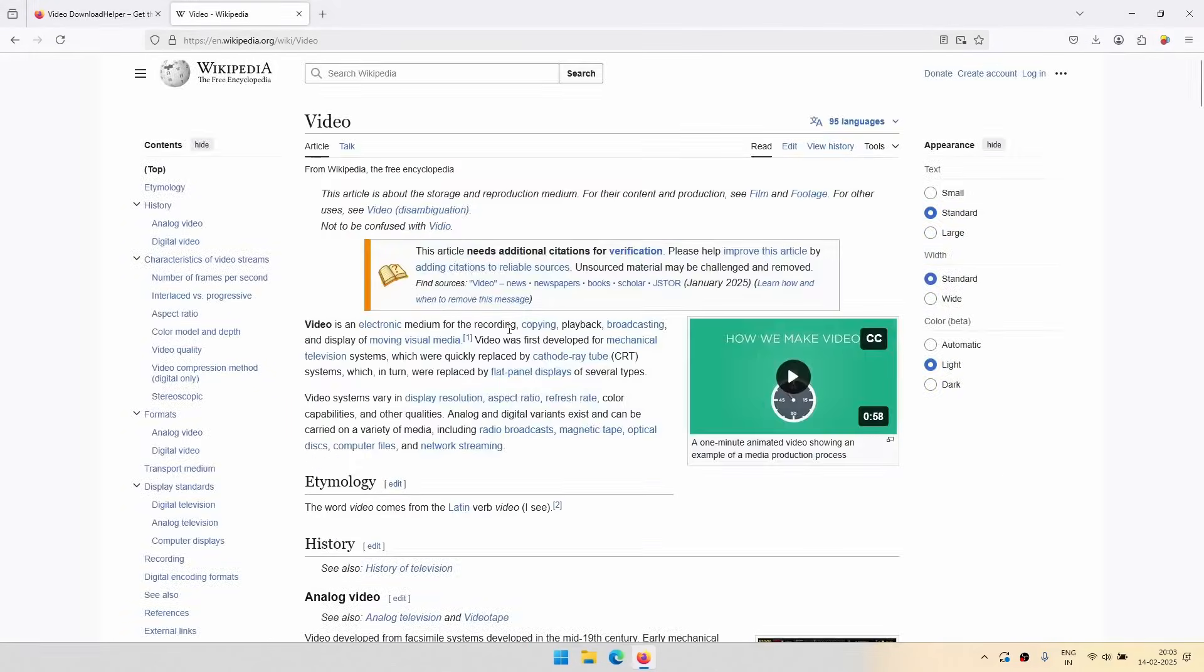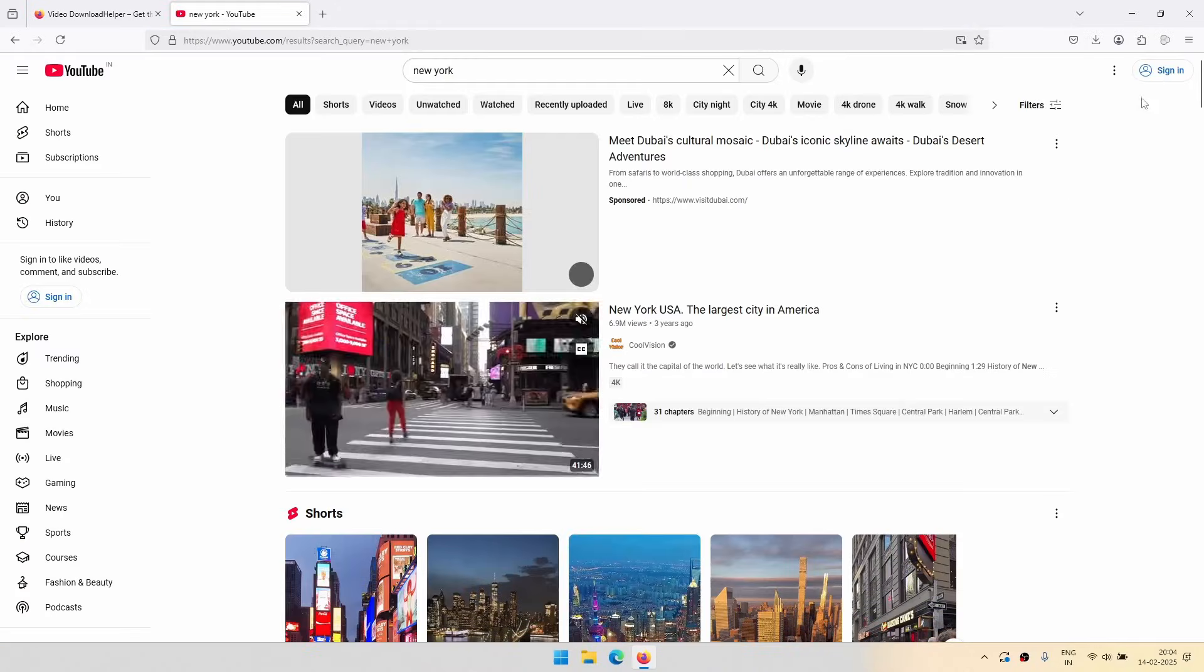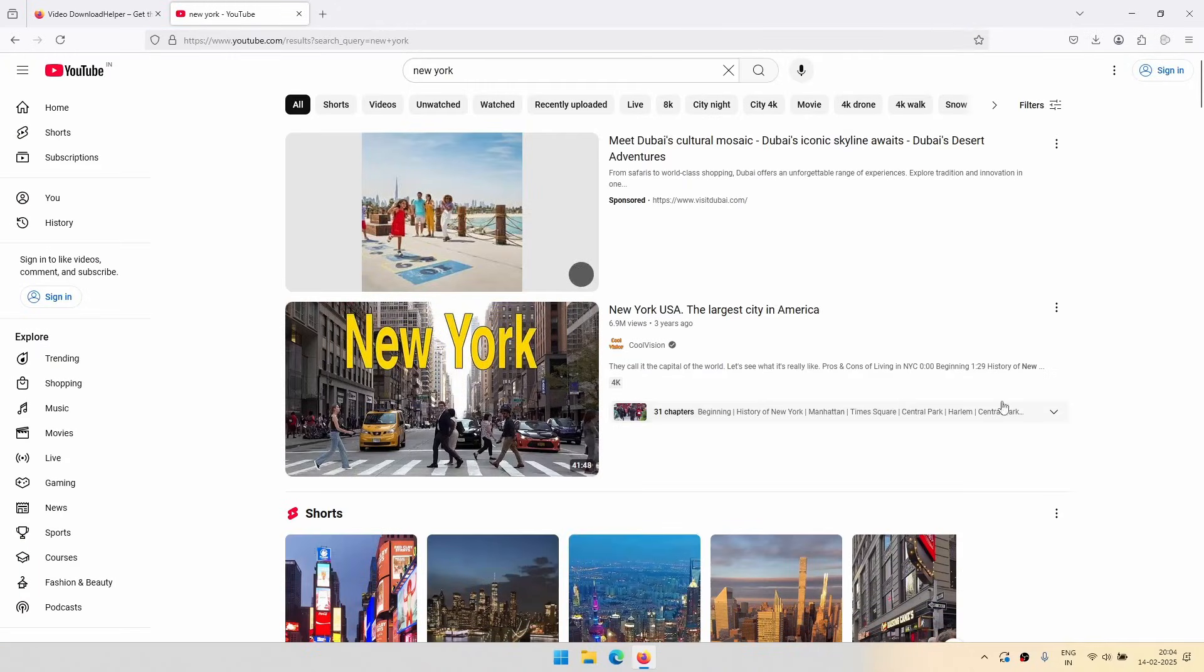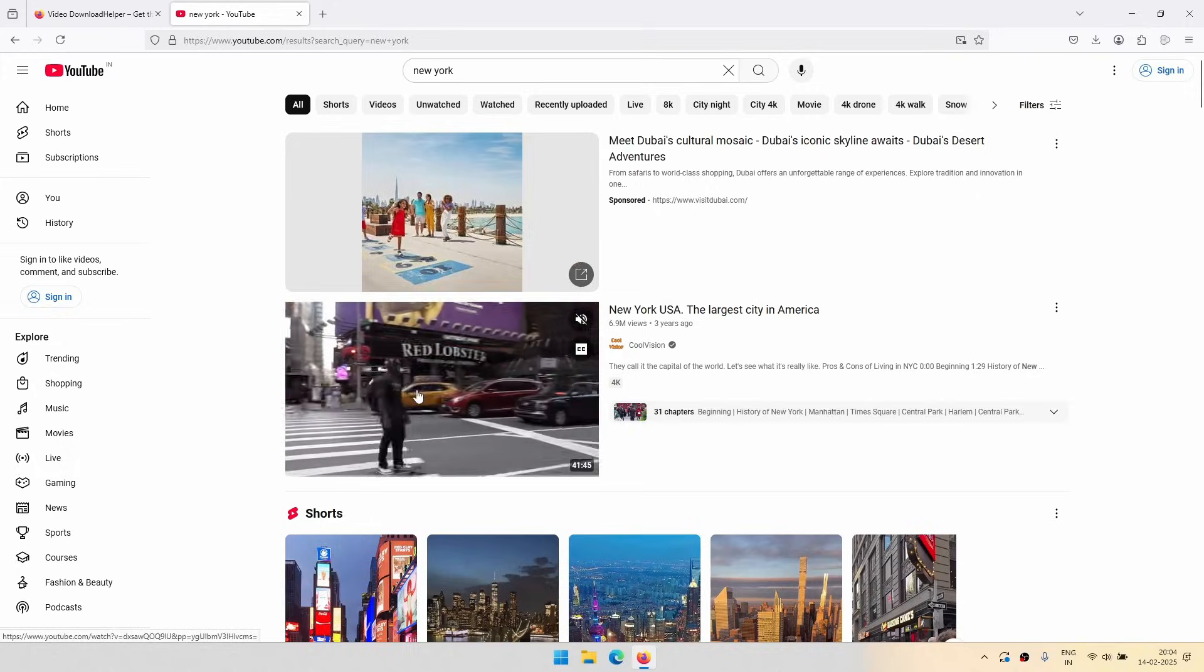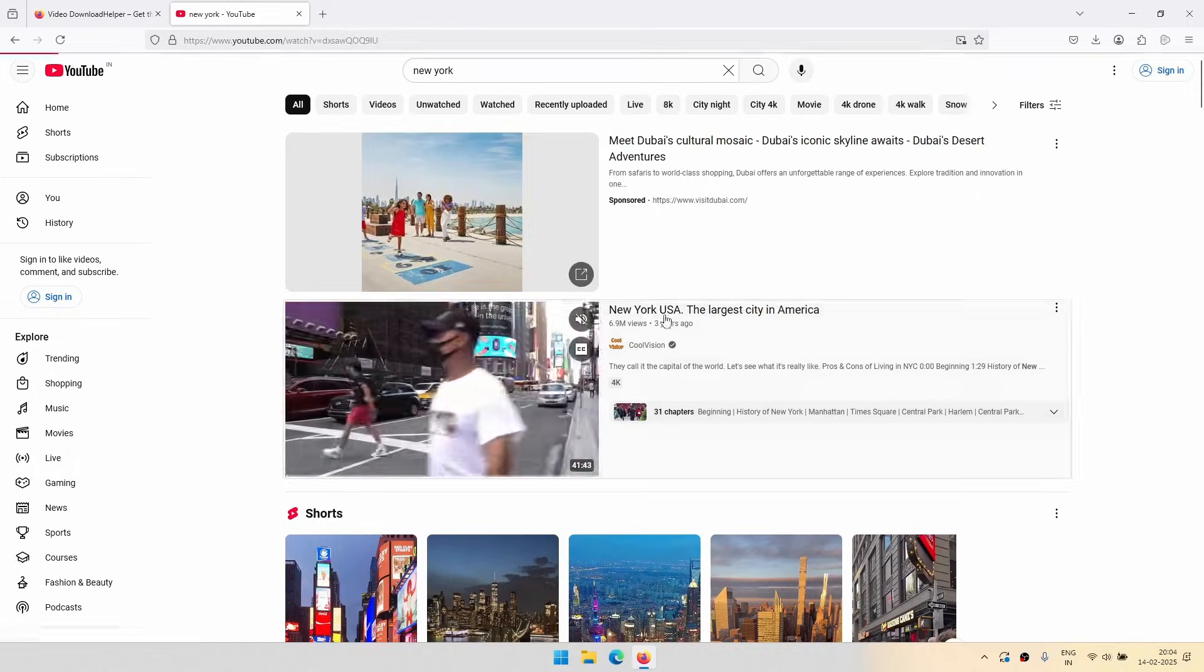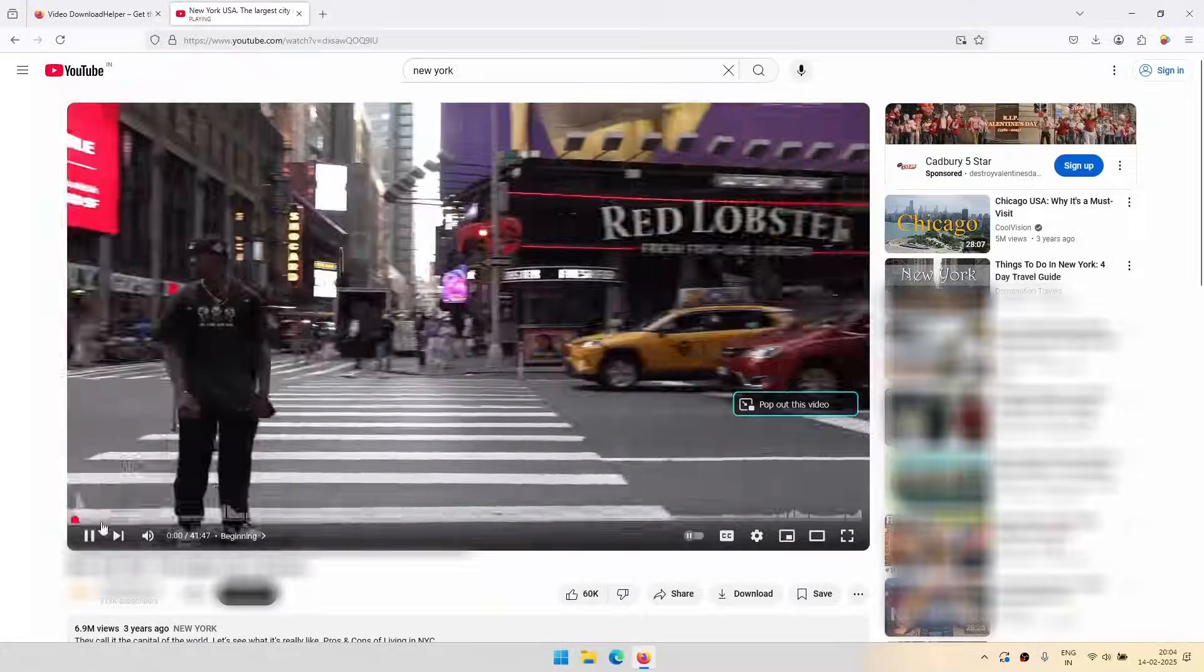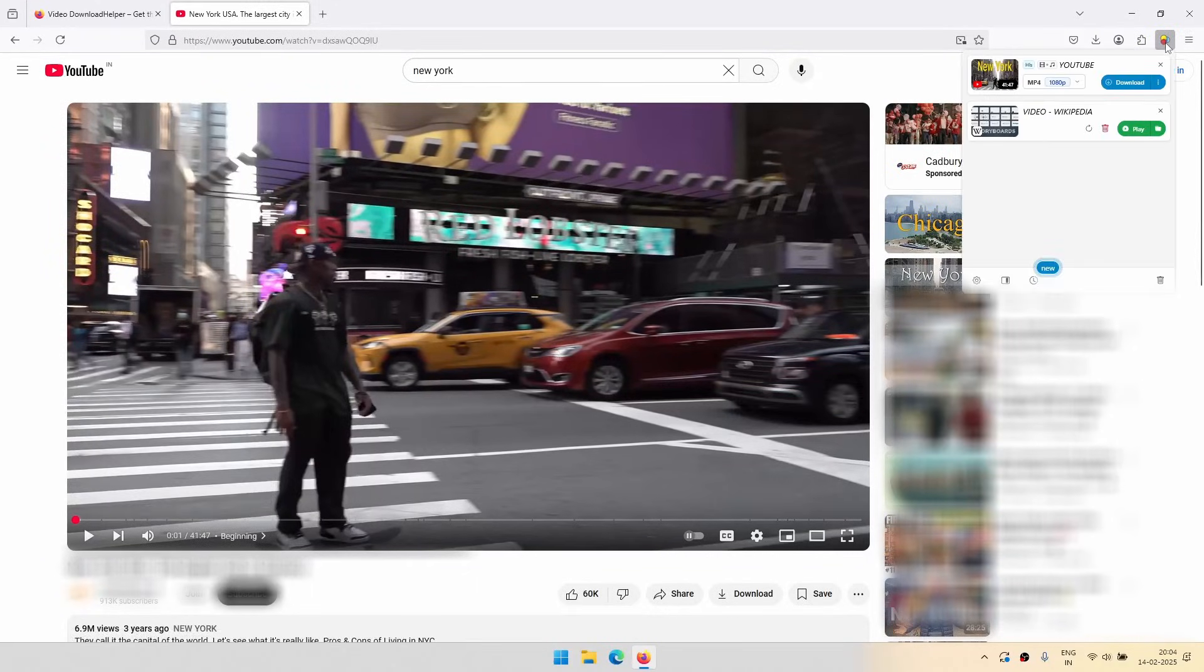So now let us do the same thing in YouTube. And as you can see, the icon is not glowing for obvious reasons. You have to click on a video. Okay, so I've just paused the video and you can see this is glowing up.